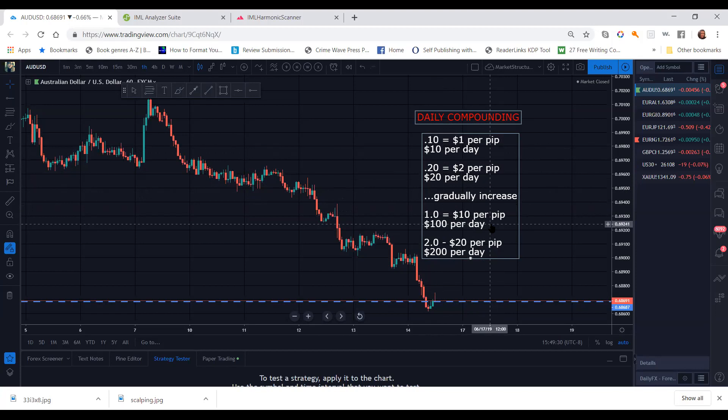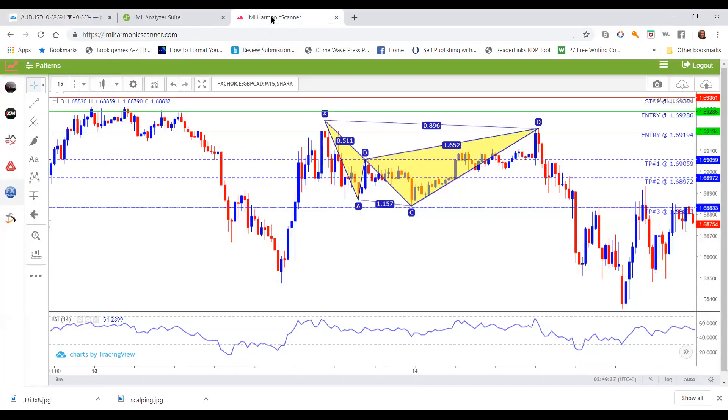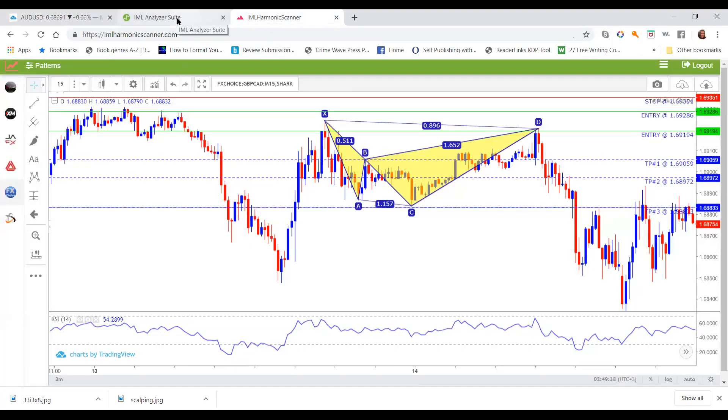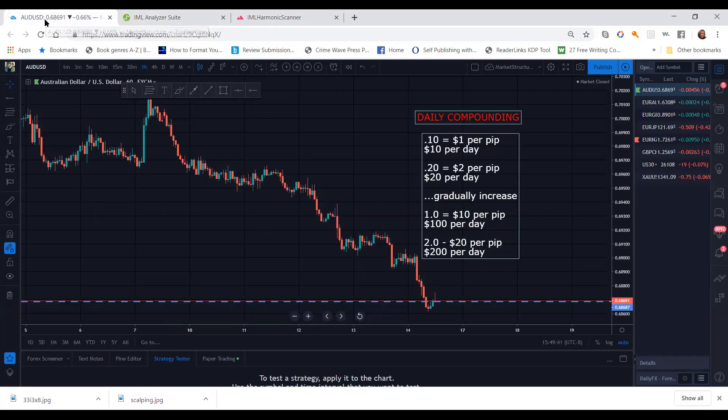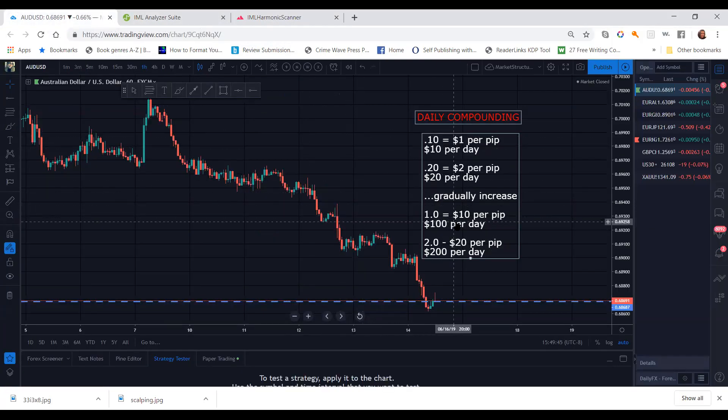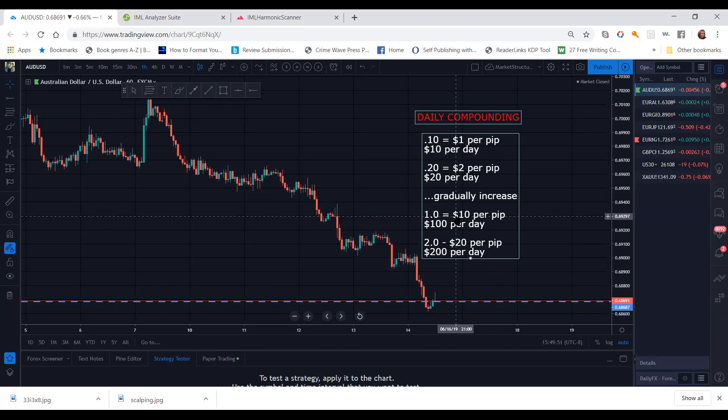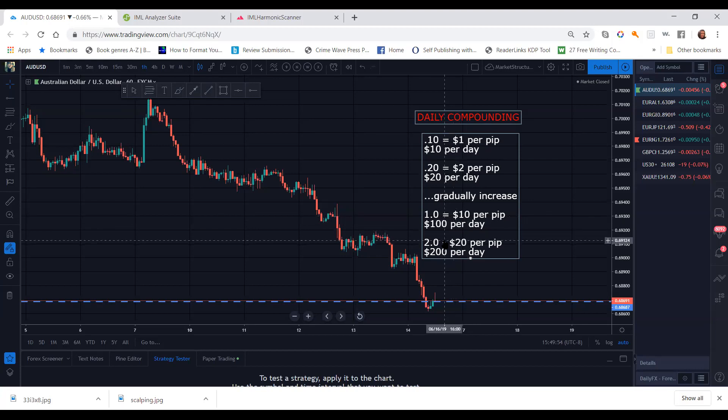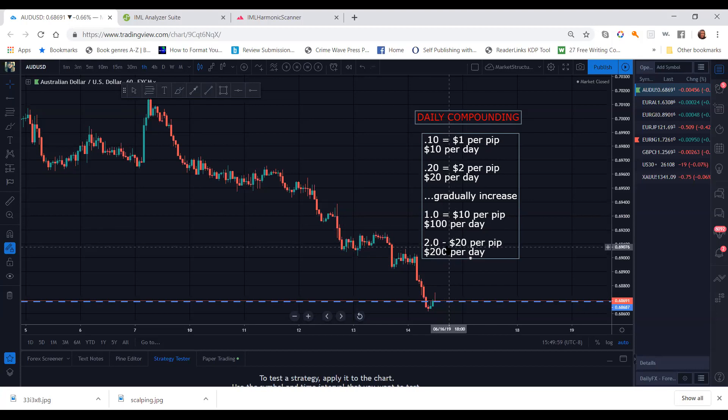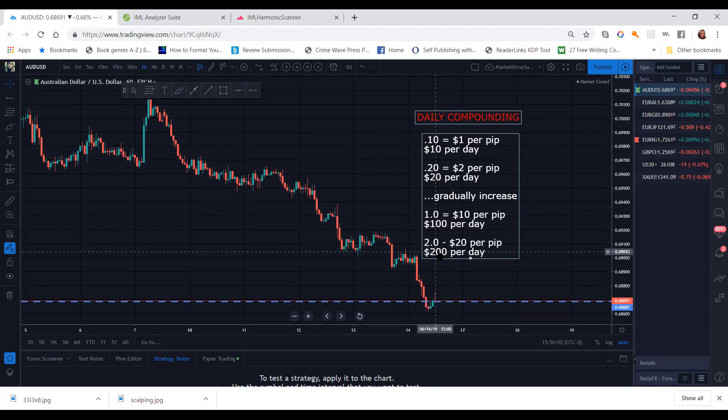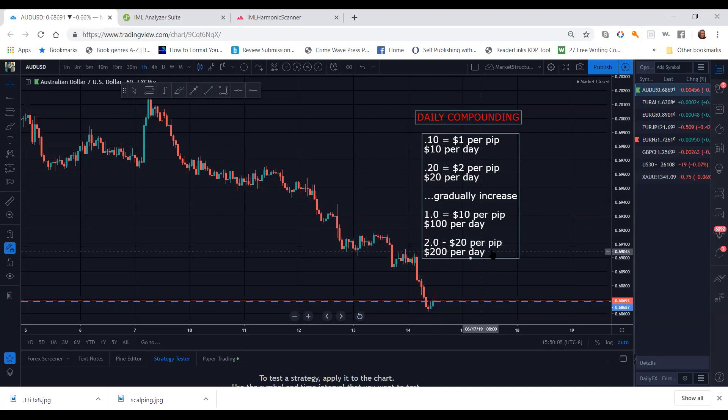Now, who couldn't use $100 per day by spending 30 minutes a day just looking at the harmonic scanner or the IML analyzer suite? If you want to make more, you want to take two trades at $100 per day. That's $200. What if you take five trades? That's $500. And eventually, you'll get to goals like my minimum goal as an experienced trader is $200 per day. So I can take a 2.0 and make 10 pips and get $200 on one trade. What if I take five trades? Guys, that is $1,000 per day.